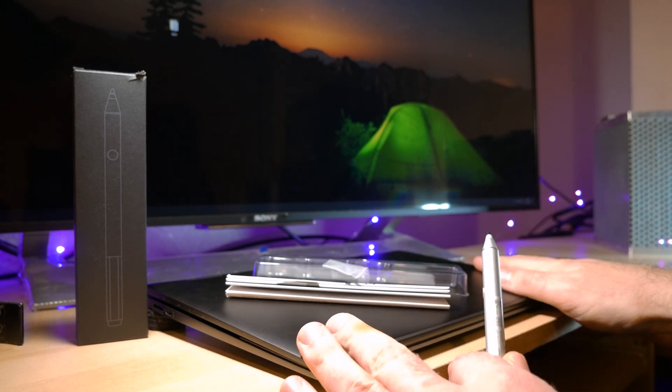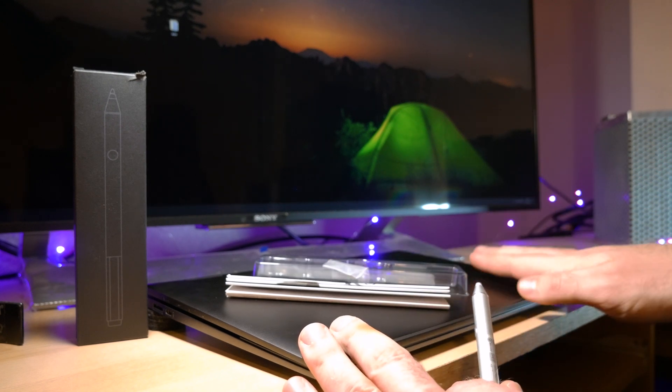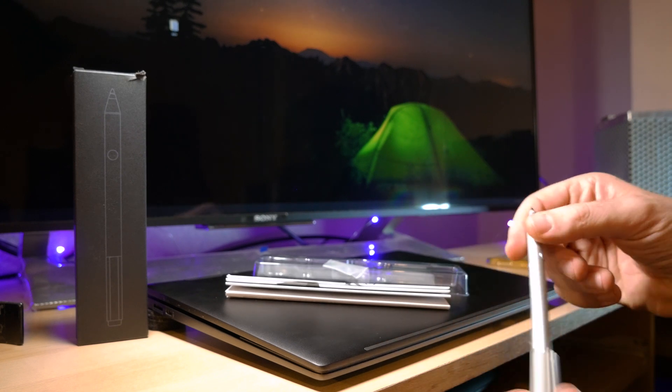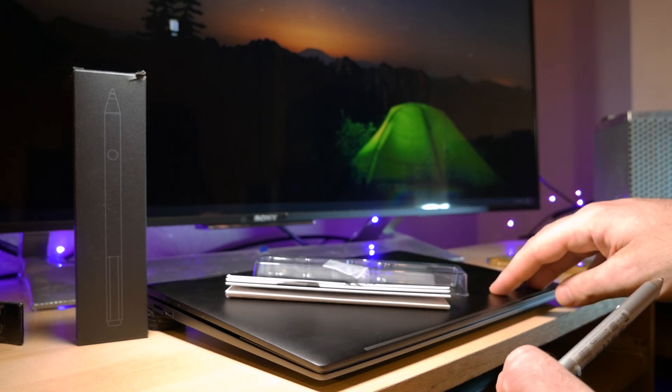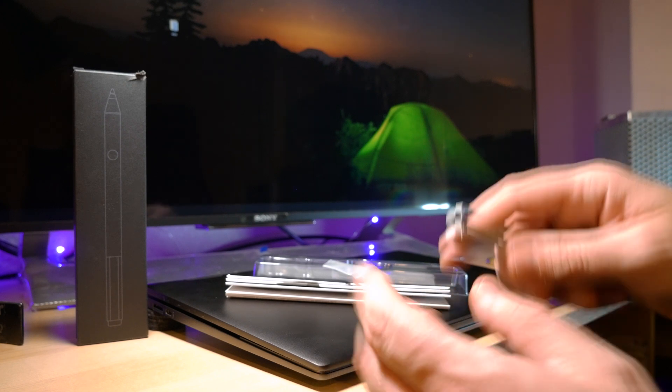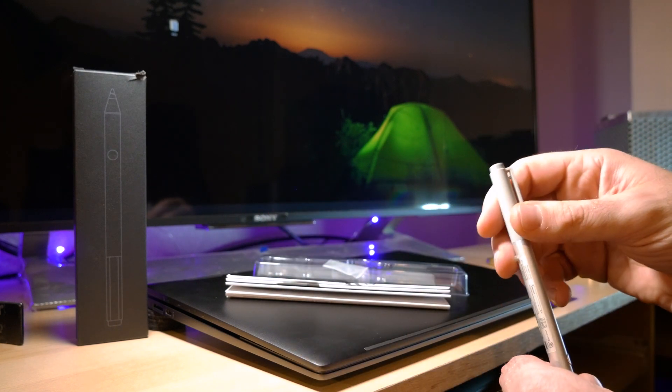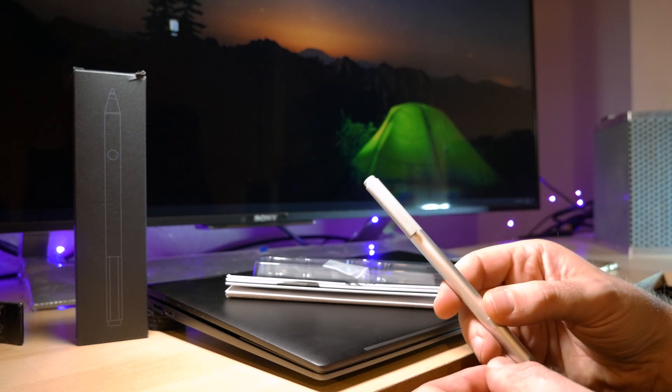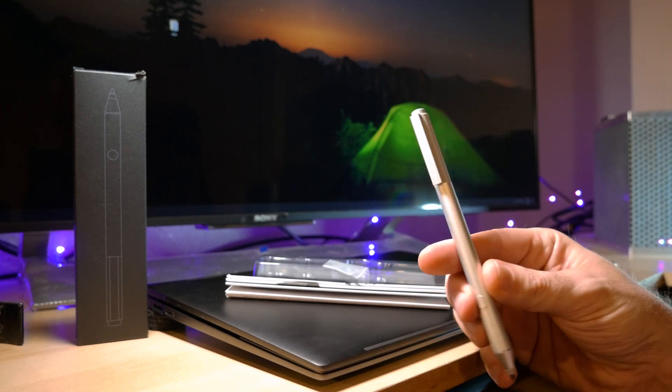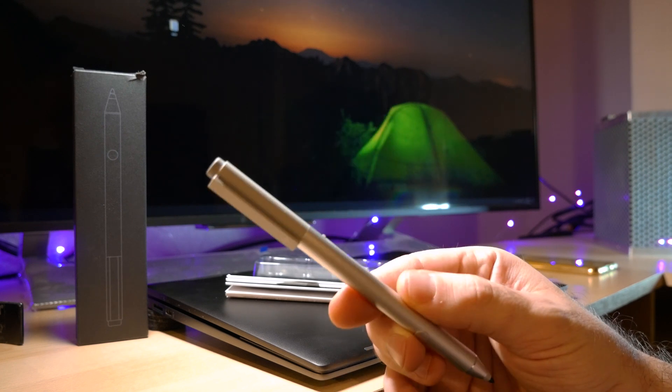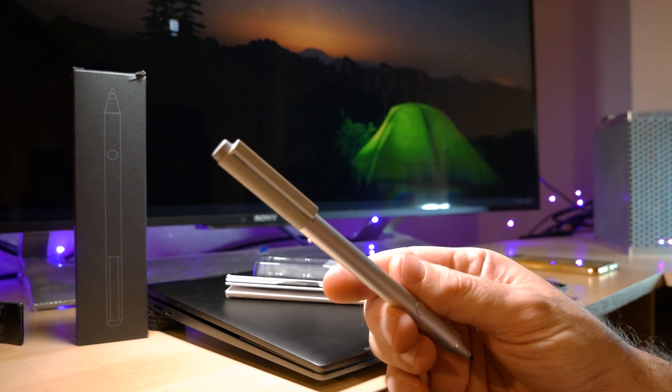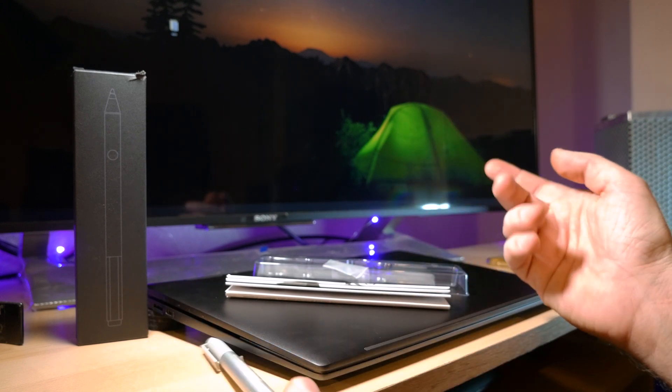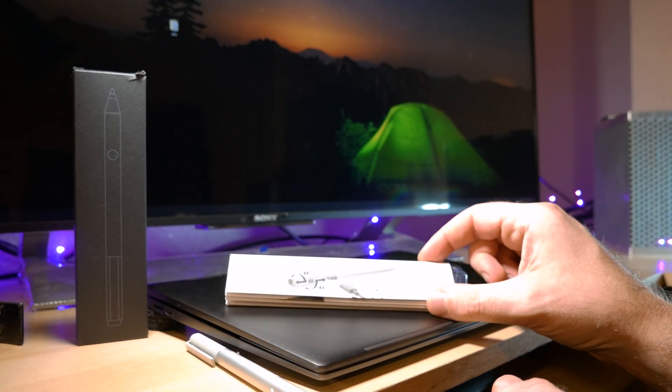Okay, so that's the HP x360 Envy 2020 AMD version with the Ryzen 7 4700u inside. I promised you guys that I'm going to show you a couple of things regarding the HP tilt pen that is available through the HP store and online.